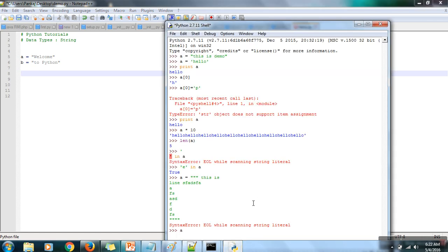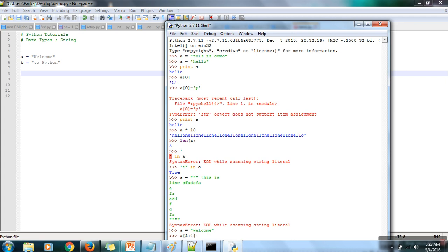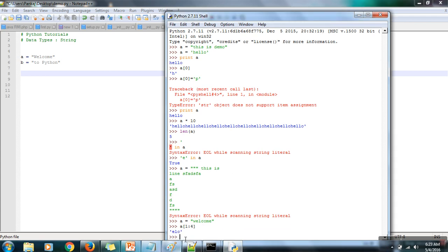You can also slice a string. For example, from the string 'welcome' I want to extract the substring 'elc'. You can use bracket notation and specify the starting and ending index. Character 'e' is at index 1, and 'c' is at index 3. However, the ending index in slicing is exclusive — it goes up to one character before that index — so specify 4. Running it returns 'elc'.